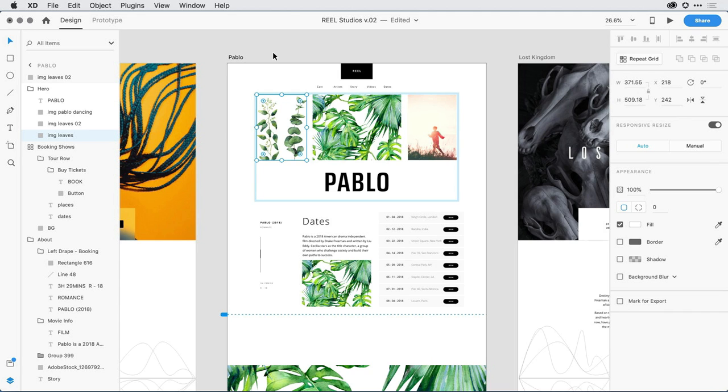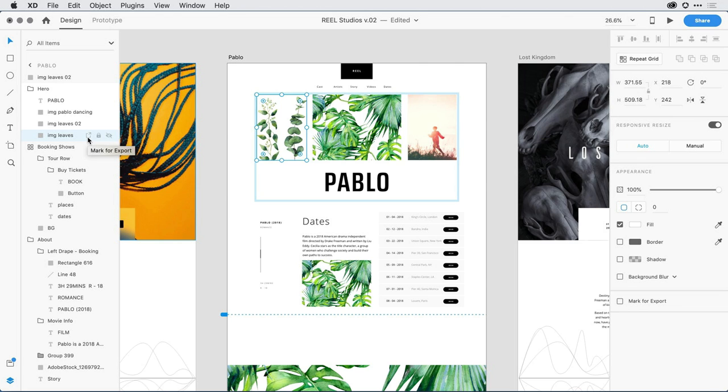Now, I always have the ability to select an object here in the Layers panel, and towards the right-hand side of that object, click on the icon that marks it for export. This means that when I export my content, this image will be exported.